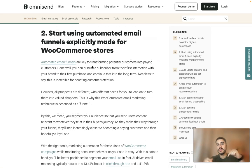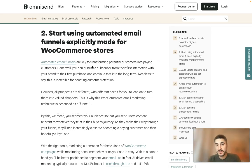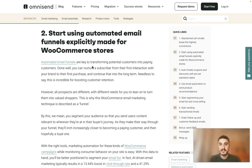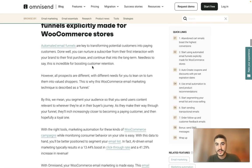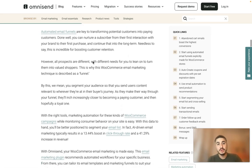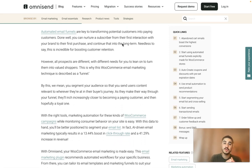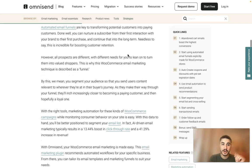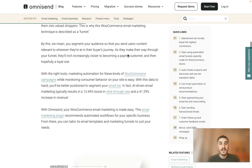Before we move on, check out the links below this video — all the important information is right there. Tip number two: start using automated email funnels explicitly made for WooCommerce stores. You can nurture a subscriber from their very first interaction with your brand all the way to their first purchase, and continue that into the long term.